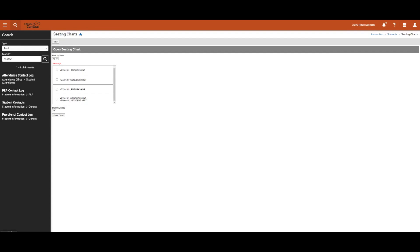Remember, to quickly jump back to the Teaching Center, if not marked as a Favorite, users can click on the Infinite Campus logo in the top left.